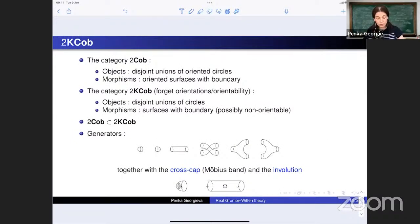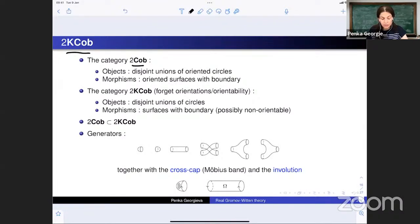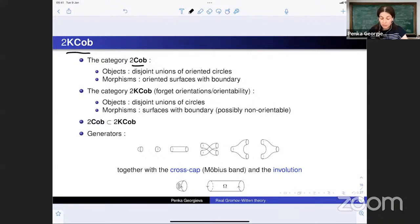To speak about the TQFT, I introduce the cobordism categories involved. We consider two-dimensional cobordism categories. In the classical oriented case, objects are disjoint unions of oriented circles and morphisms are oriented surfaces with boundaries. We are also interested in the unoriented or Klein cobordism category, where orientations are forgotten everywhere: objects are again disjoint unions of circles, but morphisms are surfaces with boundary that are not necessarily orientable.